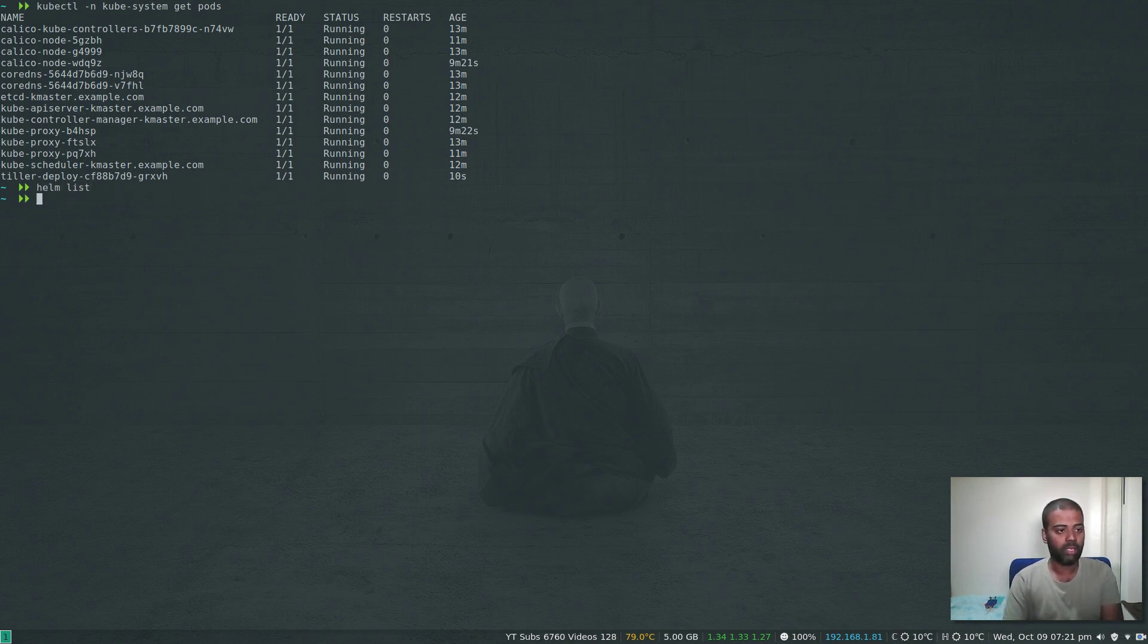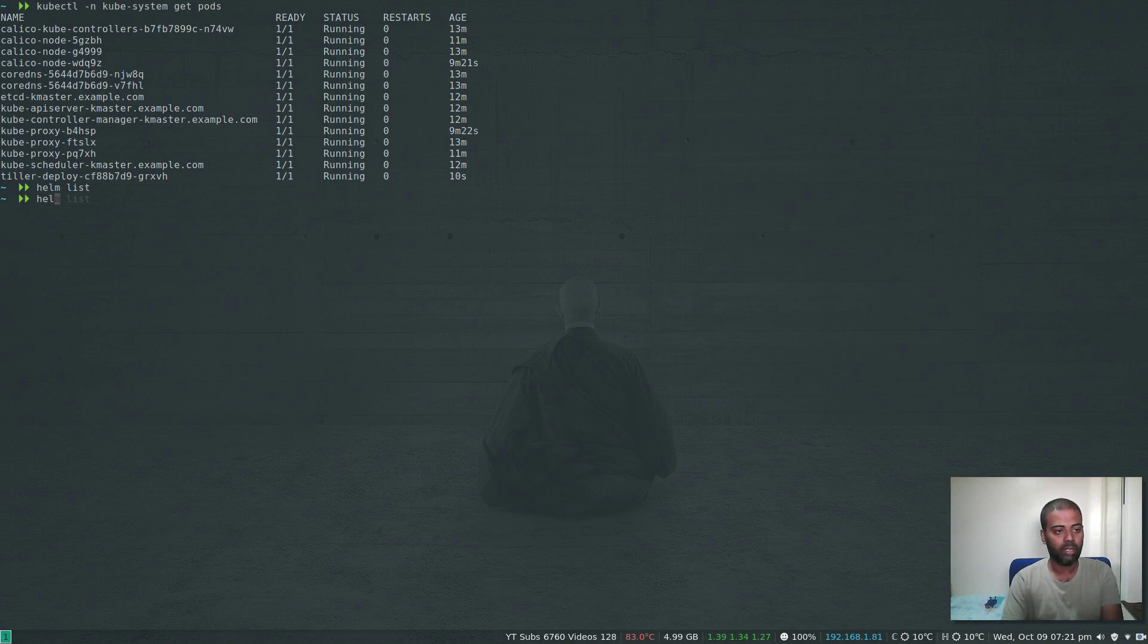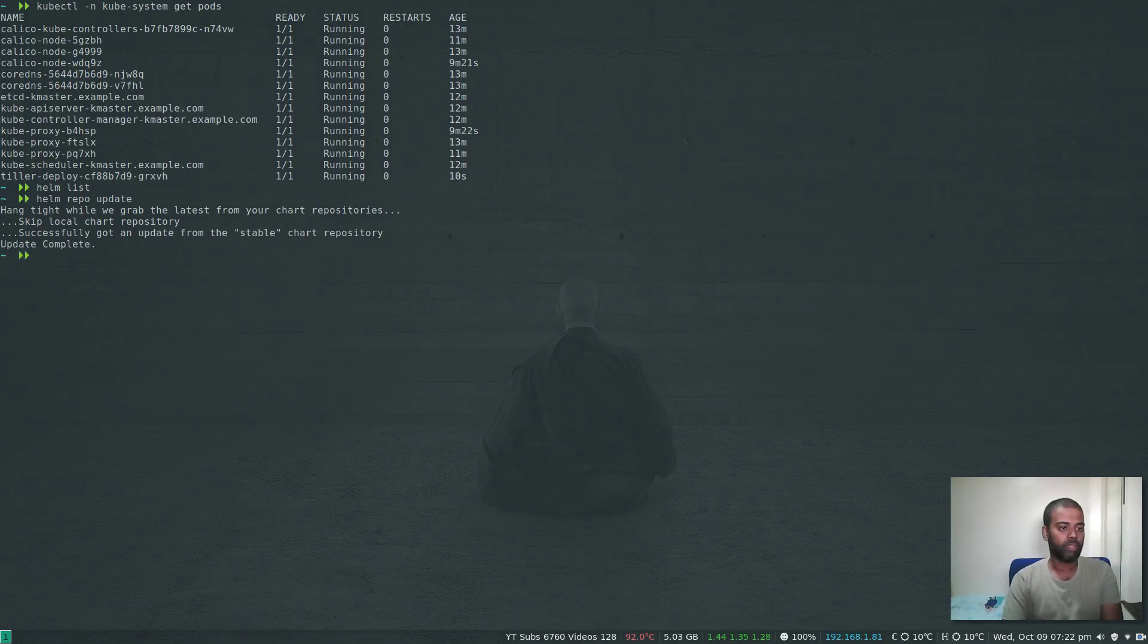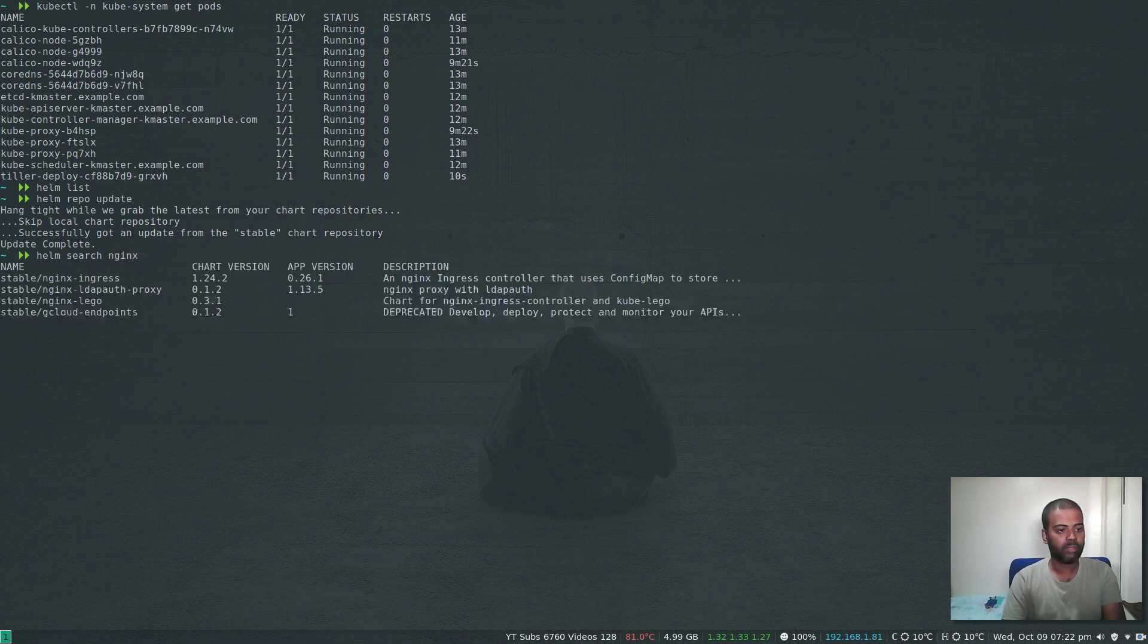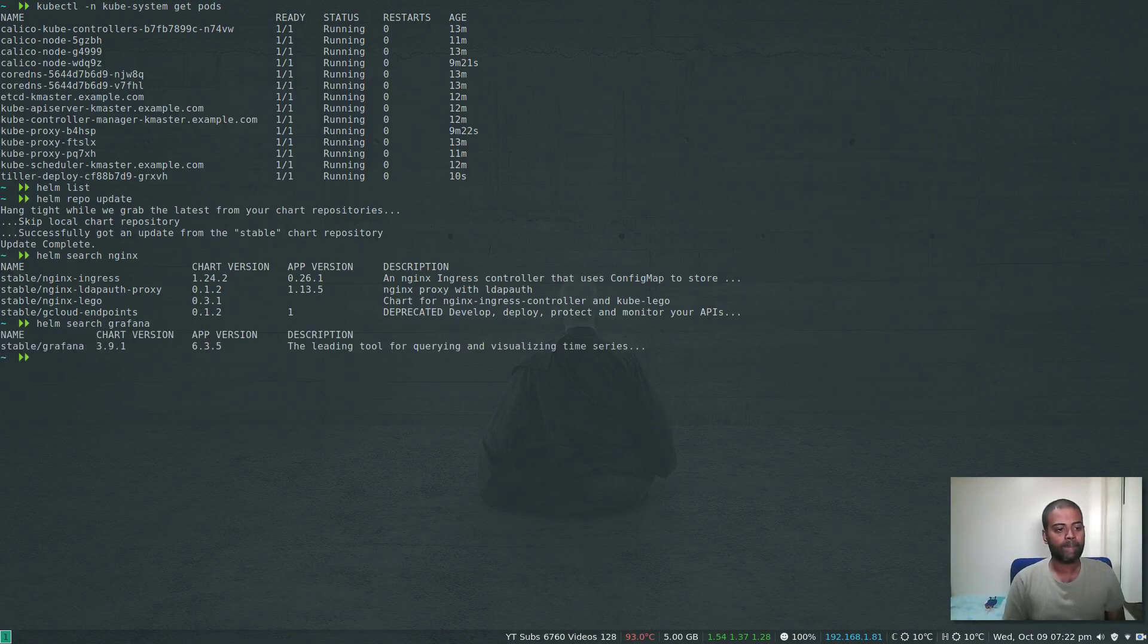As you can see, the Tiller component has been installed on your machine and it's running in your cluster. Now we can do helm list, helm repo update, and we should be able to do all Helm things.